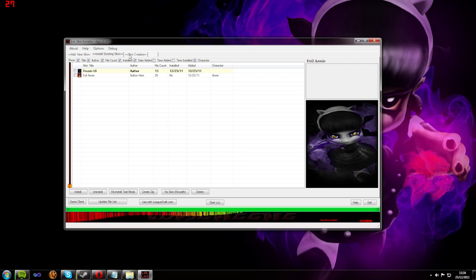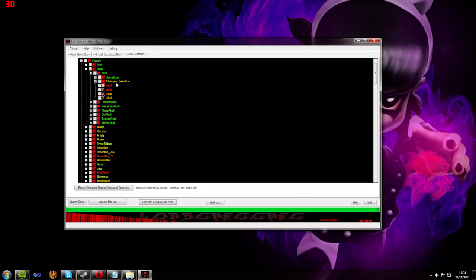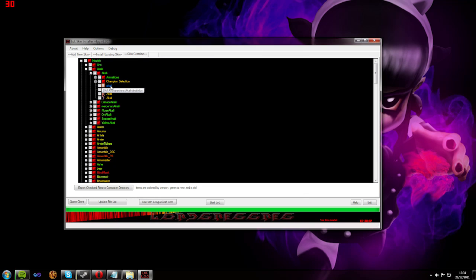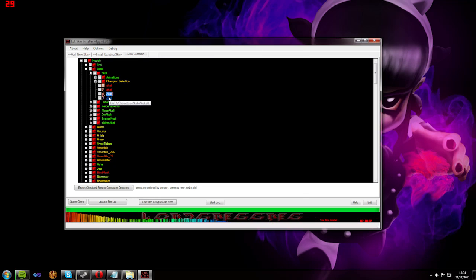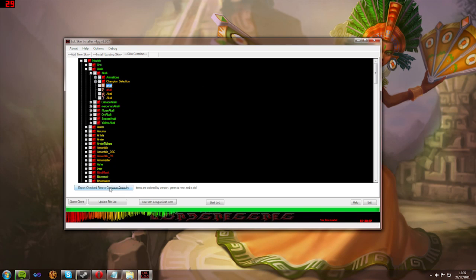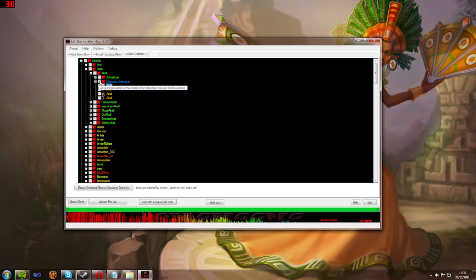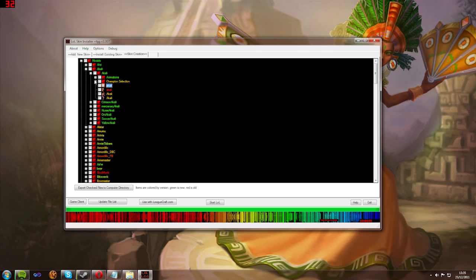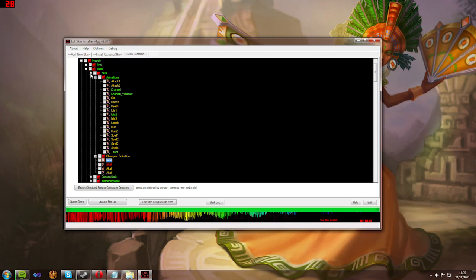In addition to this, in the latest version of the program, it actually allows you to extract individual files from the LOL game. This way, you can modify the models and change your own skins. It will simplify the whole process and make it a lot easier.